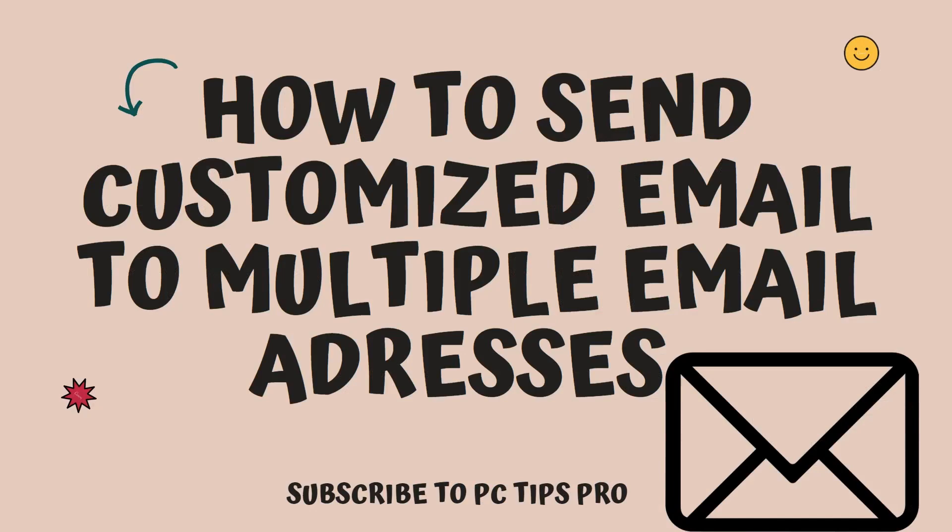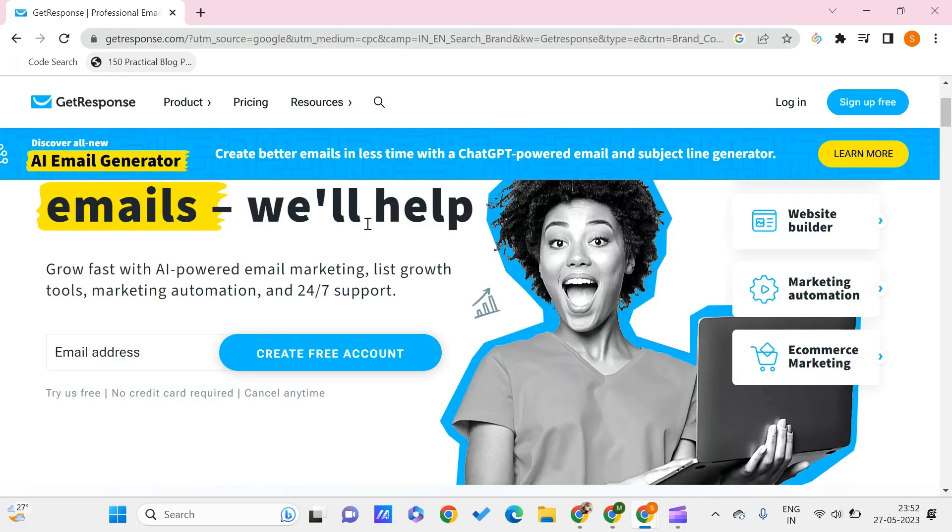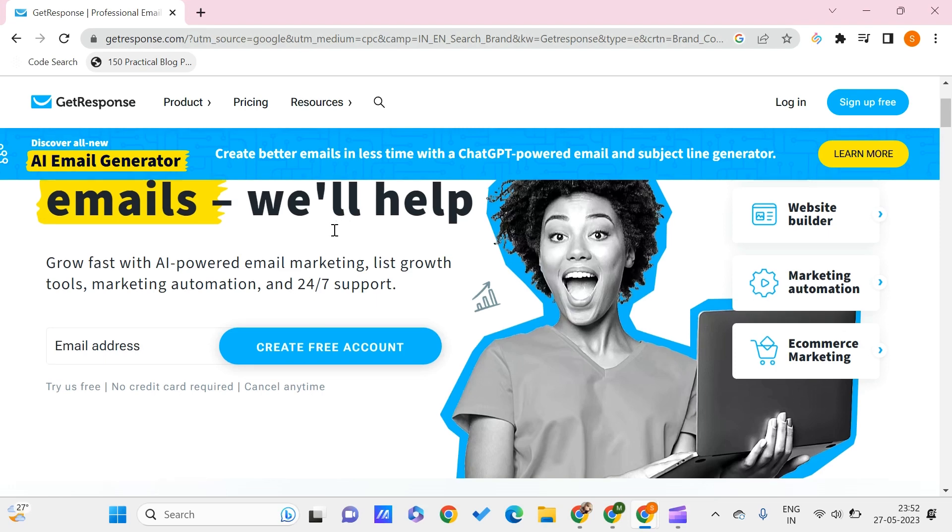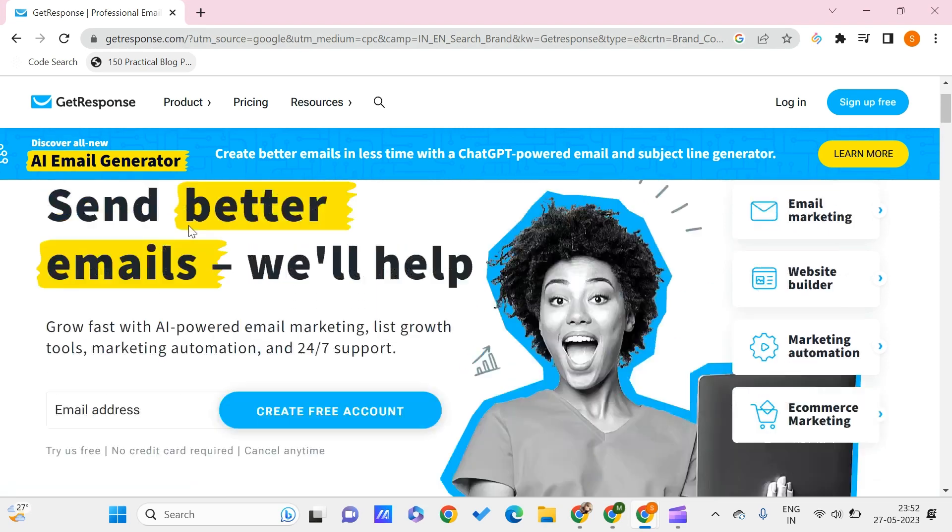Hello all, welcome to PC Tips Pro. In today's video we are going to see how to send customized email to multiple email addresses. Before getting into the video, if you guys haven't yet subscribed to PC Tips Pro, please do subscribe. Now let's get into the video.